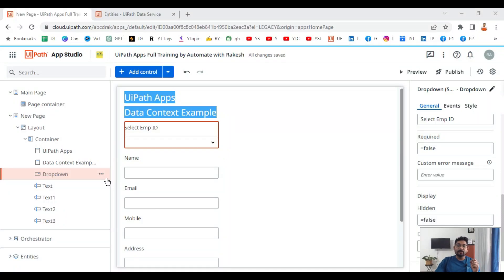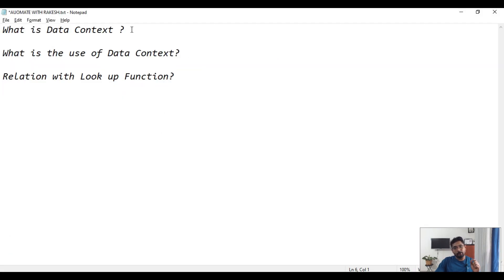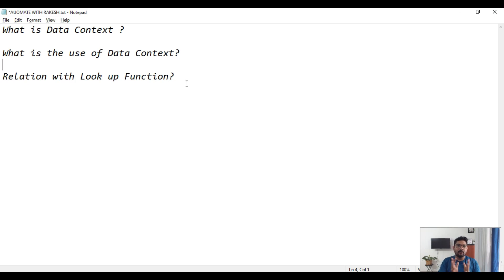In this video you are going to learn what is data context. We are going to get answers to the following questions: what is data context, what is the use of data context, and its relation with the lookup function. We are going to get complete details by watching this video.